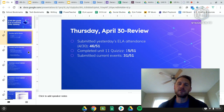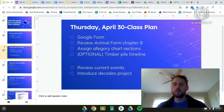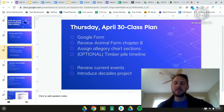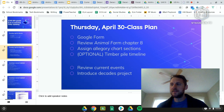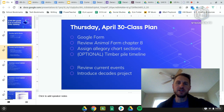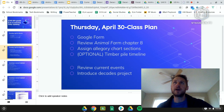Our class plan for today: we'll go over our Google form, talk about chapter 8 of Animal Farm and the allegory chart sections that are the assignment for today. There's an optional Timber Pile timeline slide for chapter 8, we'll go over current events for social studies, and then we'll be introducing our final project of the year — the Decades Project. Today is more of an introductory day.